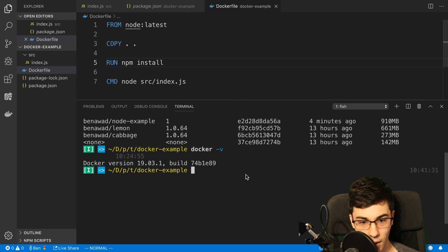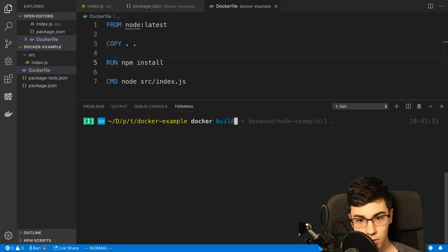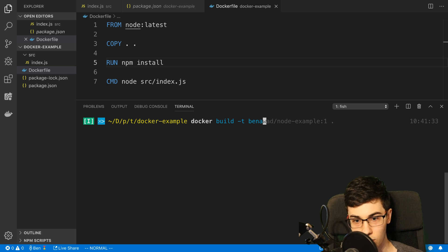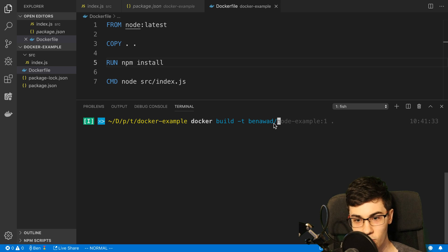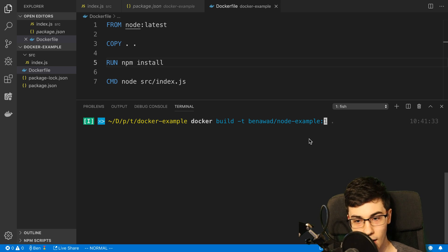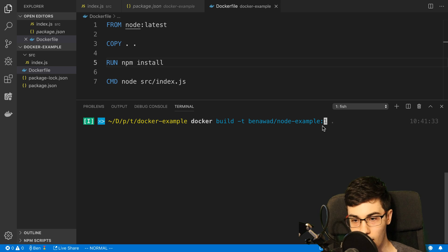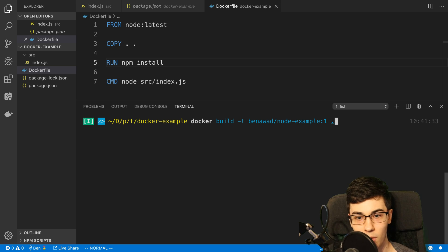So what we're going to do is come to the command line and say docker build -t. This is where we specify the name of our image. I'm going to call mine benawad — usually here you specify the name of your company or base name used across multiple images — and then a slash, then a more specific name. I'm going to call this node-example. After that is the colon, and then we put the tag name, which is basically like a version, so I'm just going to say one. Then a space and a dot, to build Docker in the current directory because that's where my Dockerfile is.